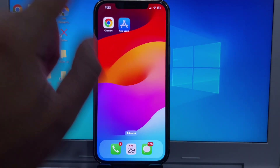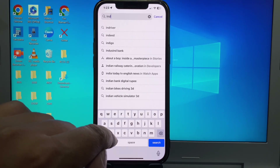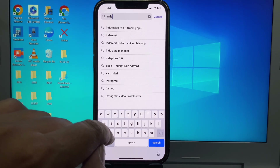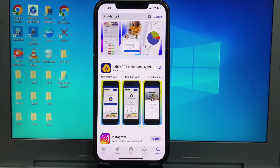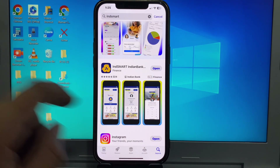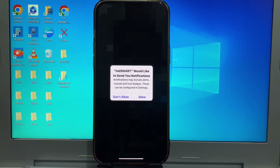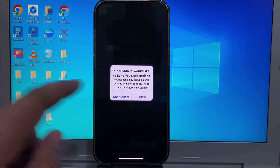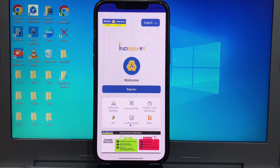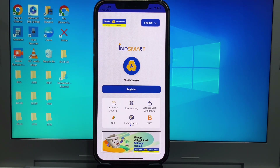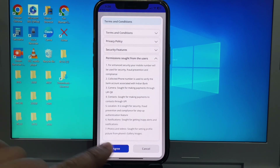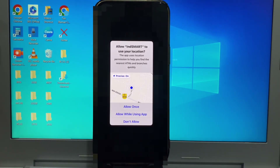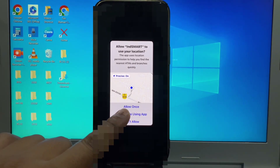App Store and Play Store have this app available. First you download this app Ind Smart, just simply open this app, click here allow and click here register and click here I agree and click here allow while using app.